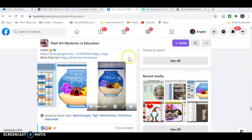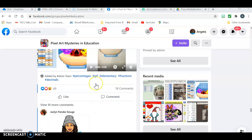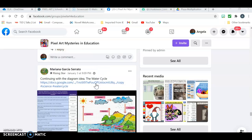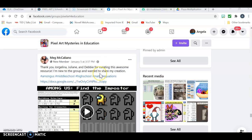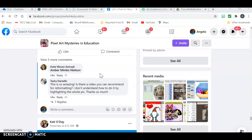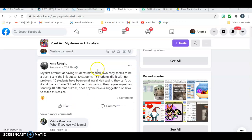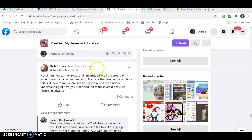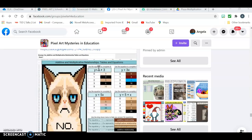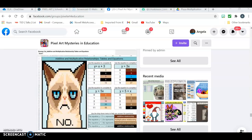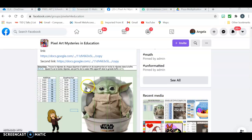There's this Pixel Art Mysteries in Education, so I found a couple different ones. You can just grab one. Let me find one that I haven't done. Okay, I found this one. There's some basic math in it.